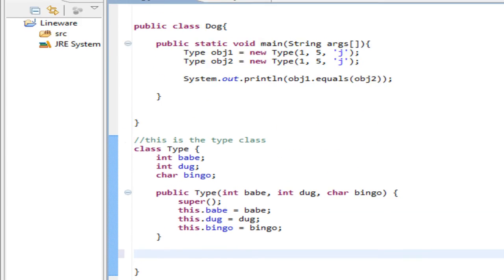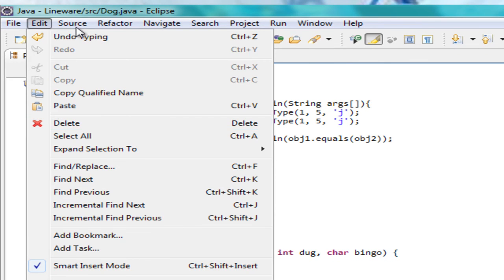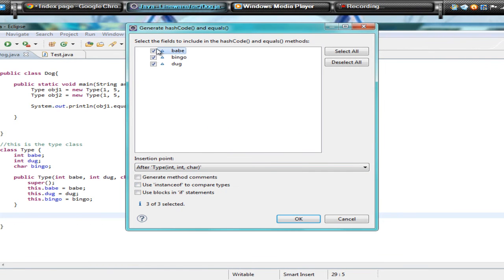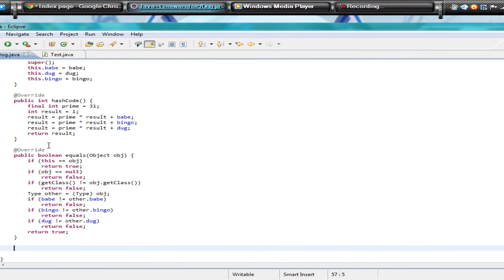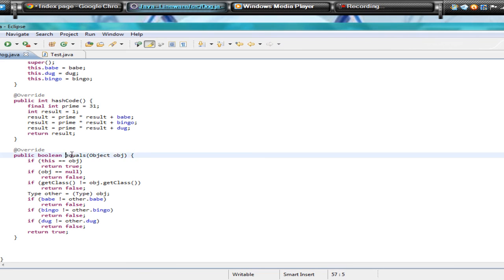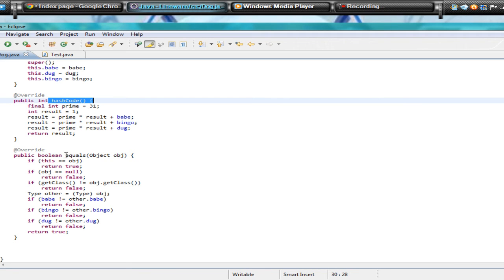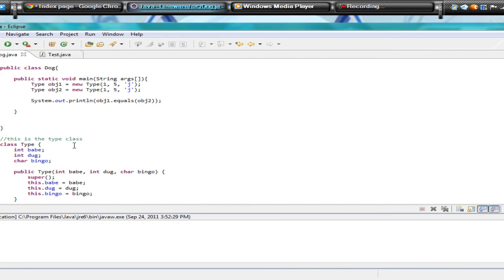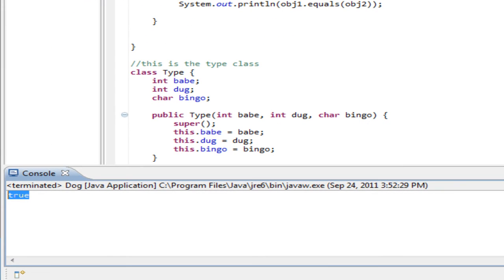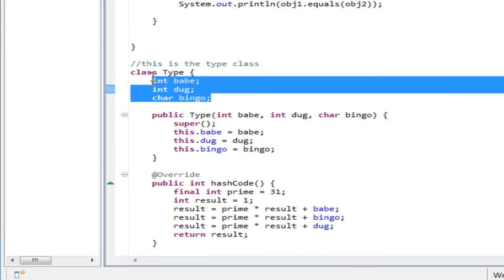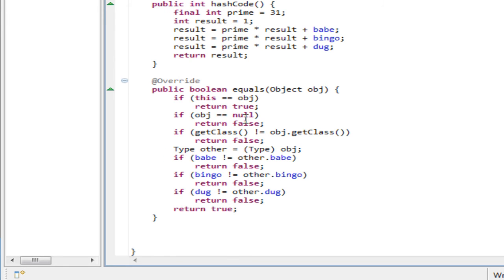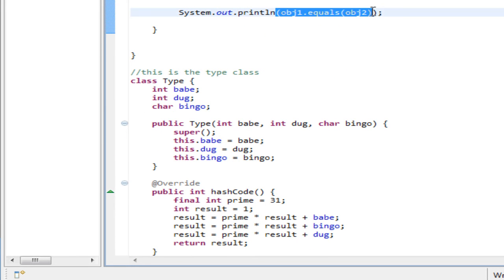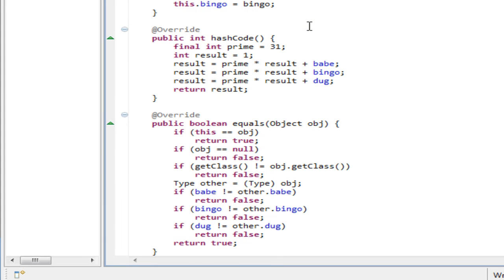Let's go to Source, hit 'Generate hashCode and equals,' select each field, and now it will override the equals method. It also overrides hashCode because every time you override equals you need to override hashCode. Now if I run it, it comes out true — because now it's checking the fields in the method and also checking the object's type, and sending back a true value because it's been overridden.